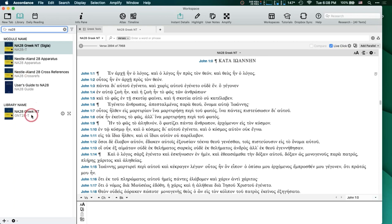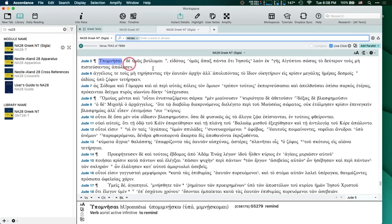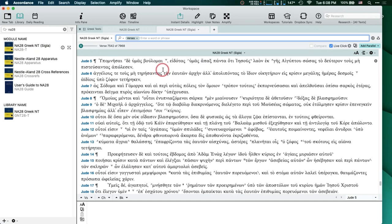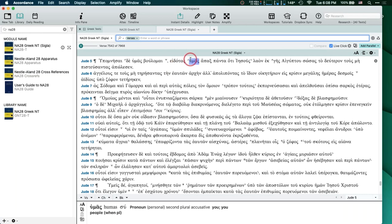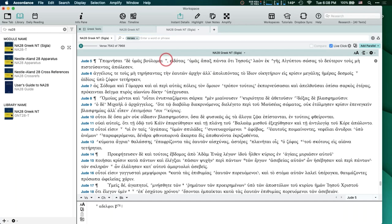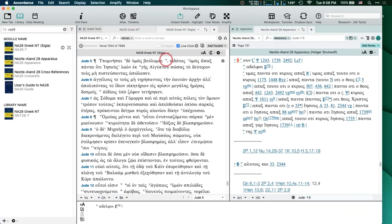The text itself is exactly the same — it's the NA28 text. The difference is that the NA28T with sigla in the library name has these little superscripted symbols in the text called sigla. When I click on them, they're symbols attached to the apparatus, and clicking on that sigla opens up the NA28 apparatus. If you bought a hard copy edition of the NA28, the apparatus is there at the bottom of the pages. Here we've separated it out into a separate tool instead of all on one page, because it makes it a lot cleaner and easier to read the text.